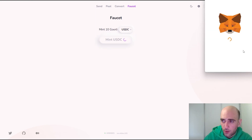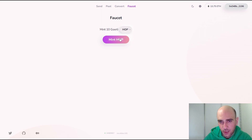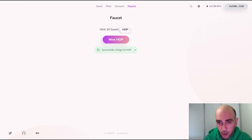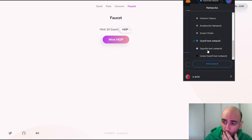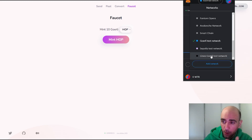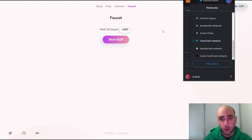Confirm the request — you might need to wait a moment because there are some transactions happening. After requesting the USDC, request the HOP tokens. We have now successfully minted 10 HOP tokens. Now that we have minted these tokens, the next step will be to transfer them from the Görli network to the Linea network.